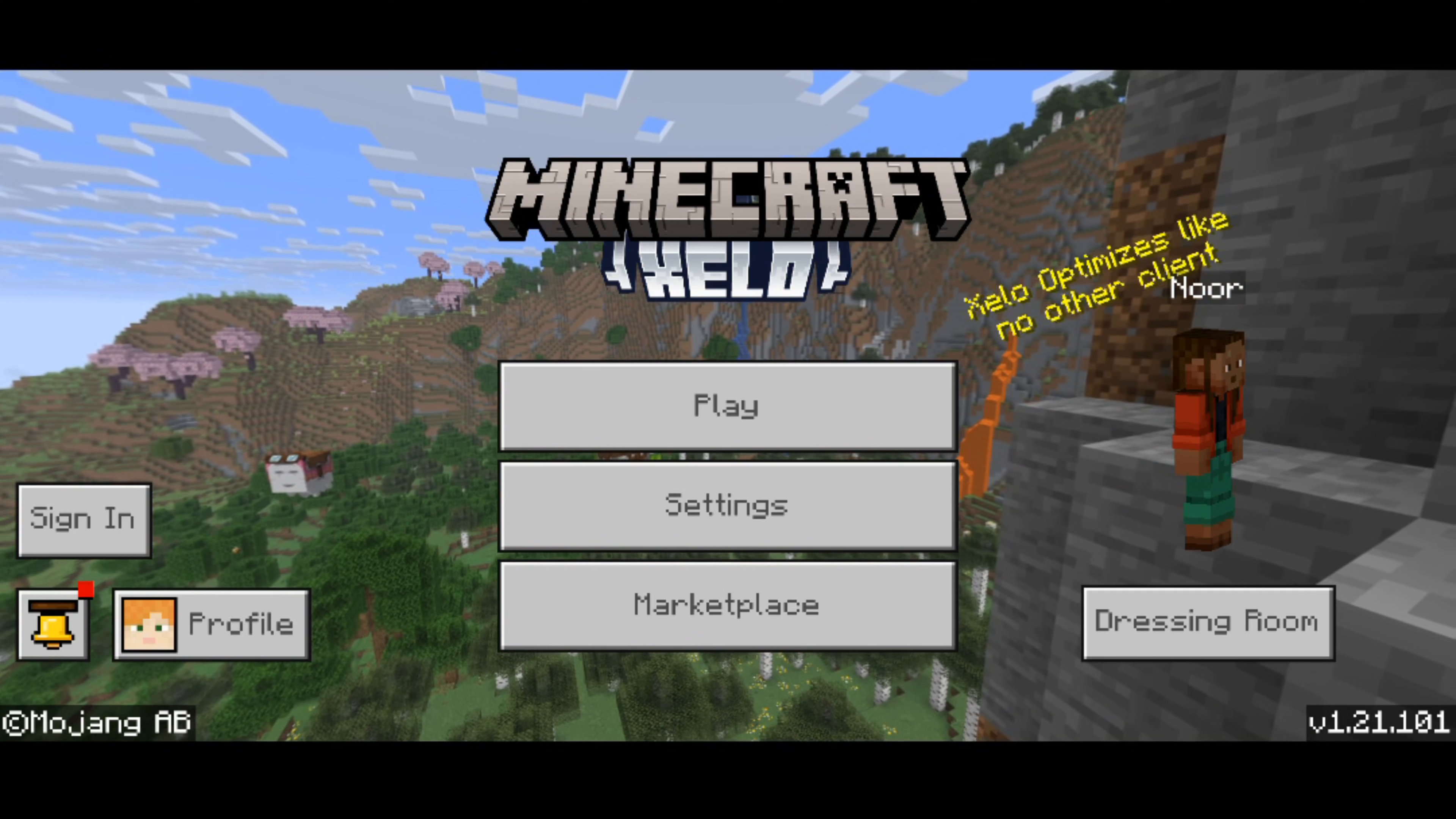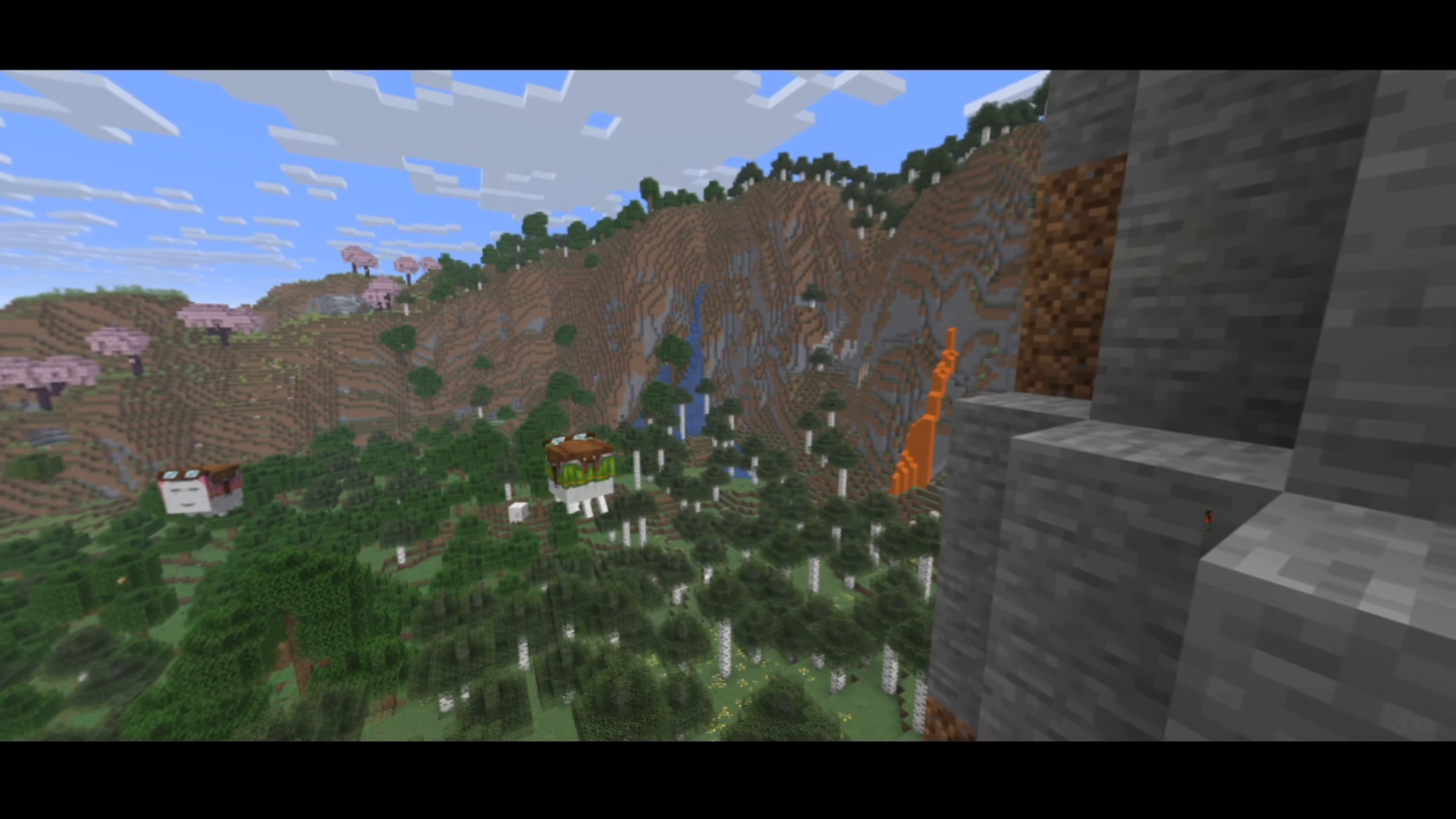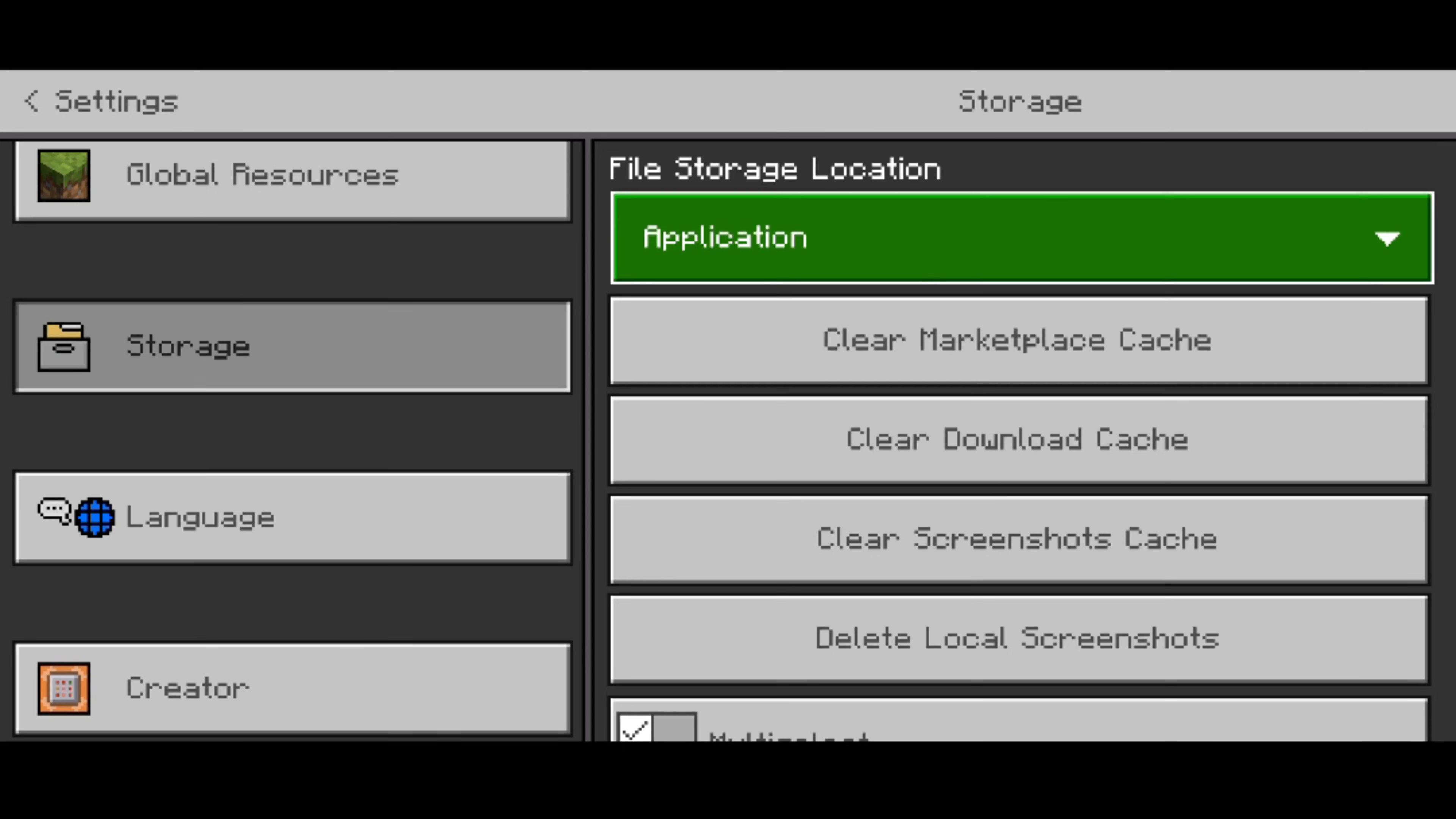I was talking about external stuff earlier, so to set that correctly go into your settings, scroll down until you find the storage option right over here. And then from file storage location you want to change that from application to external. I generally recommend this too.